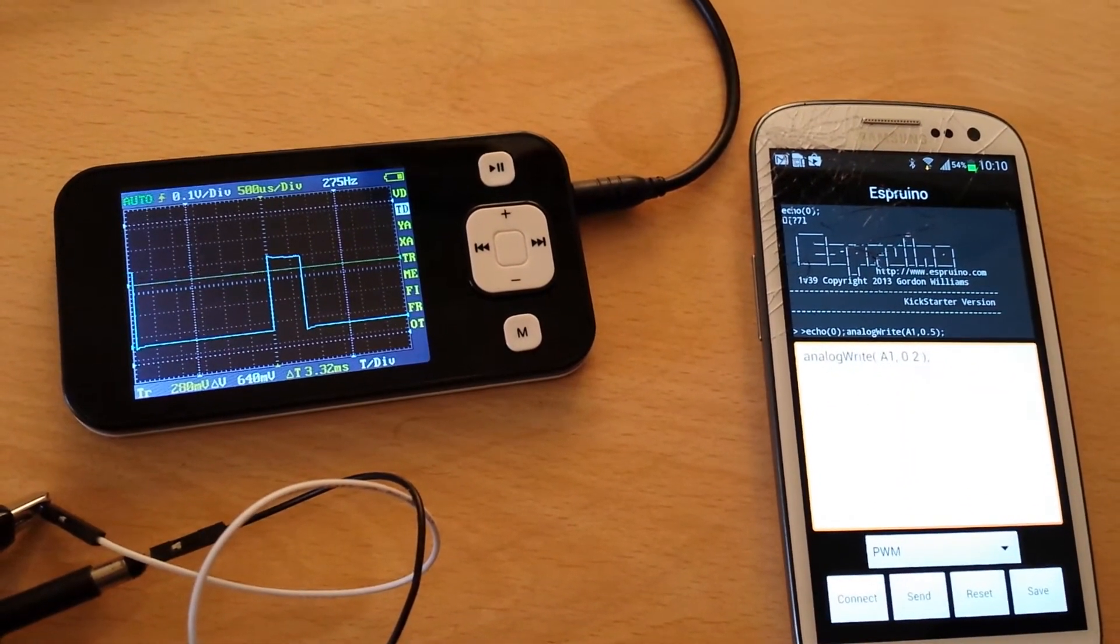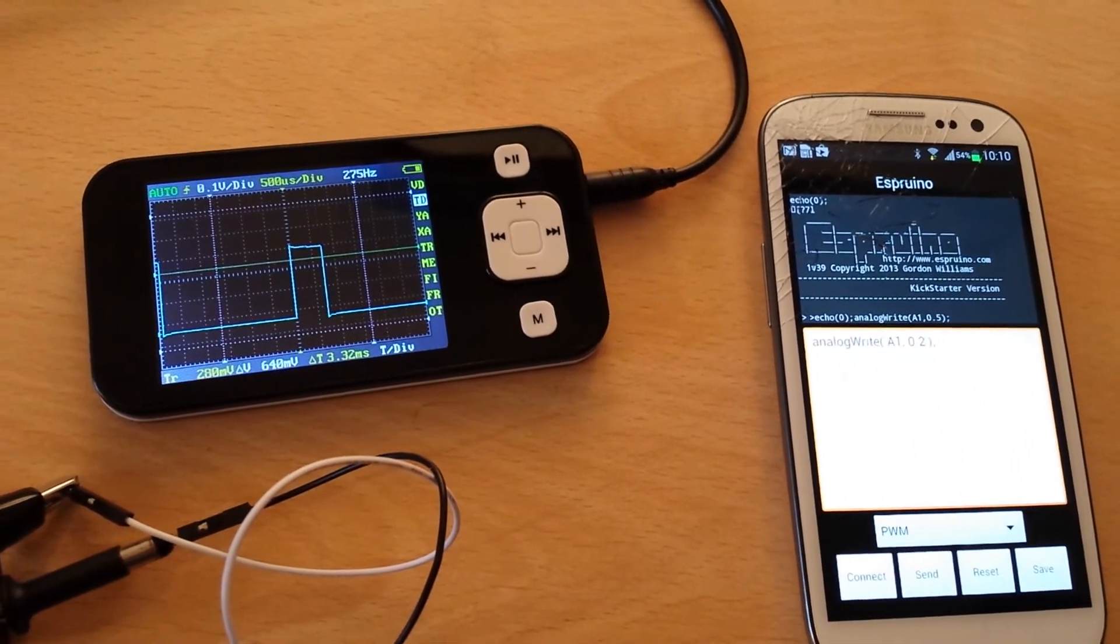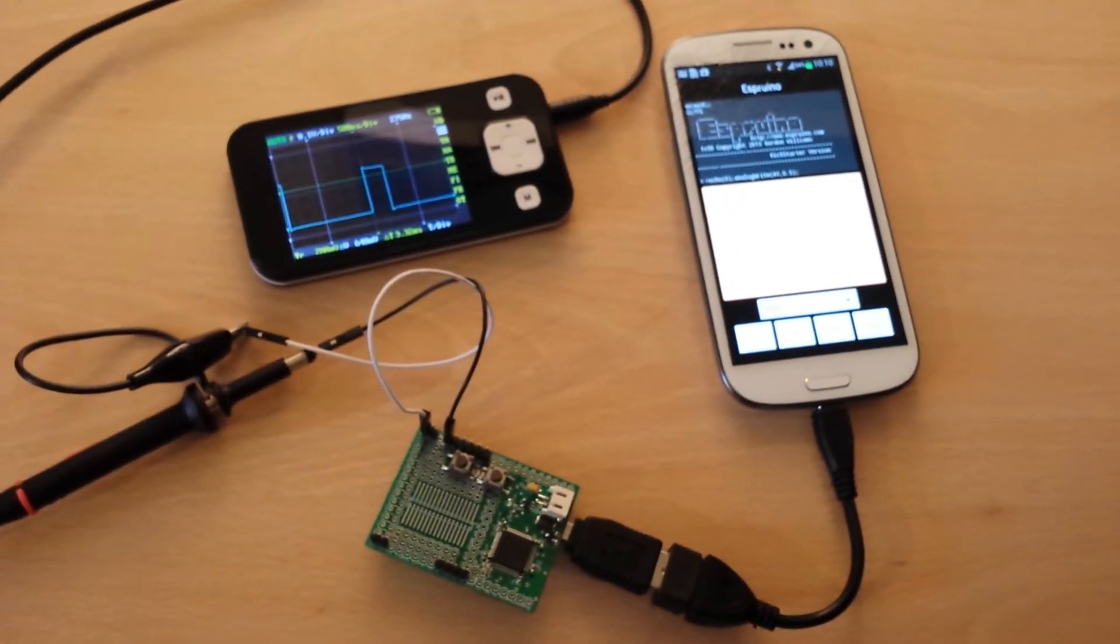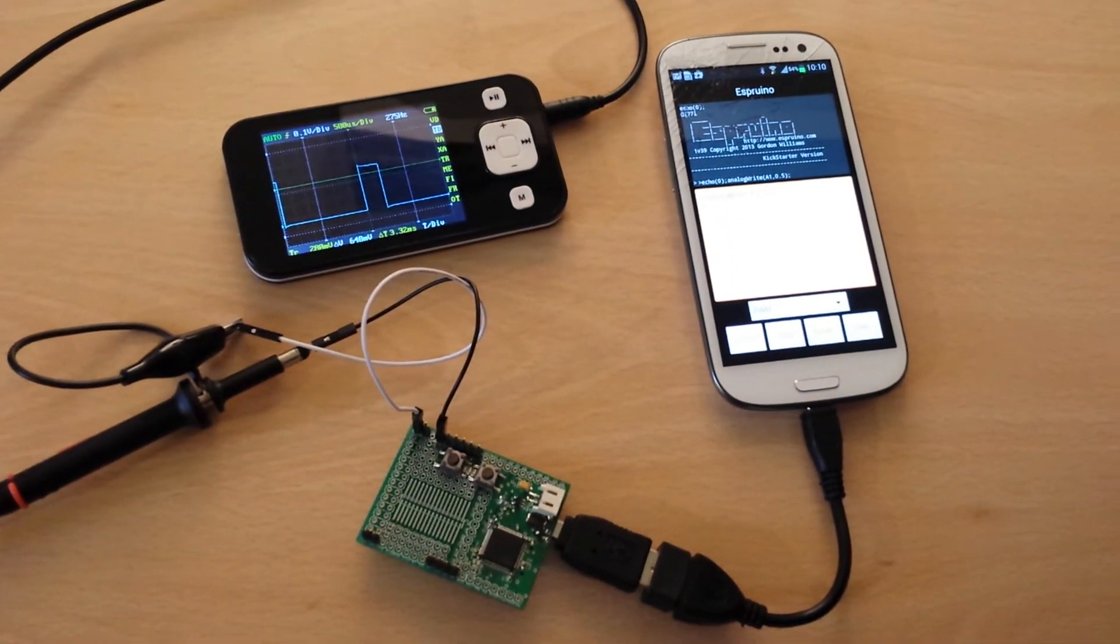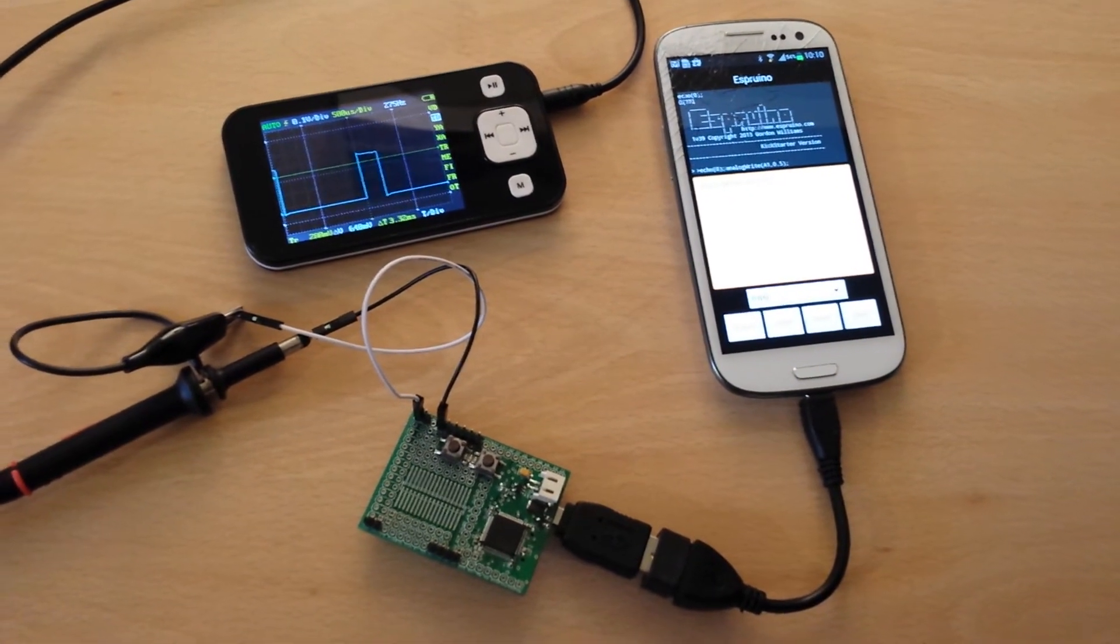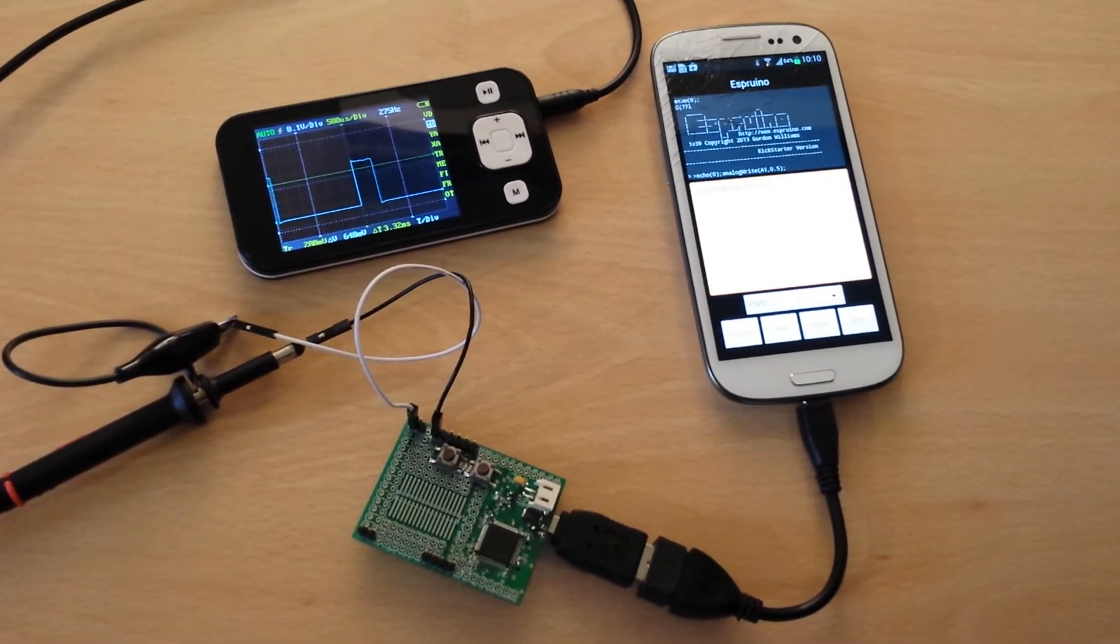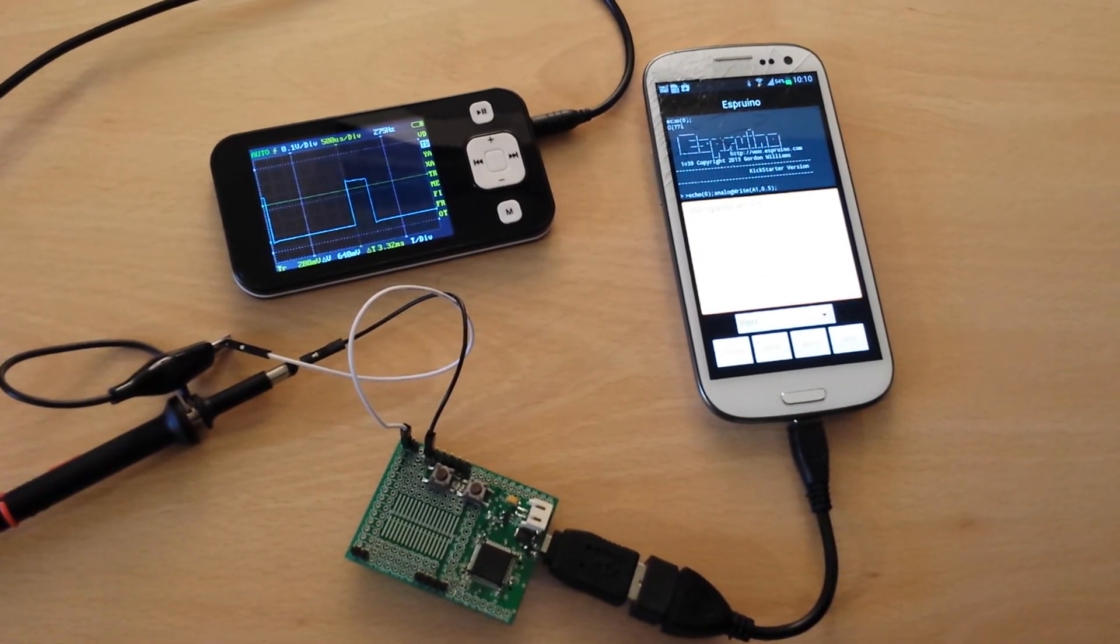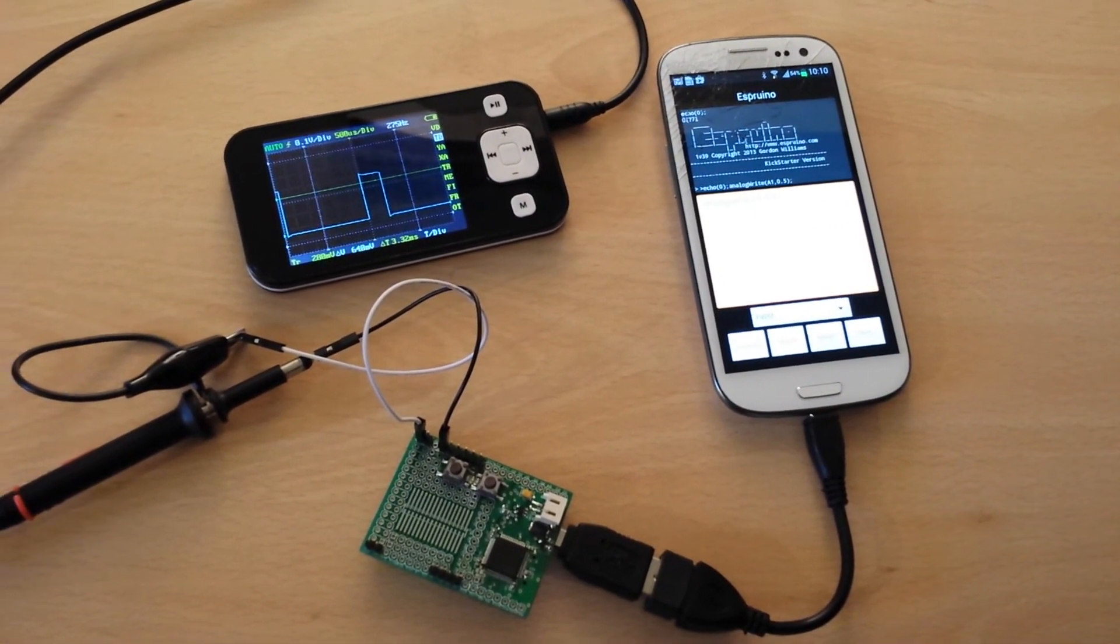So, very simple demonstration of getting a PWM output from Espruino using Android Script to control it. There's all sorts of possibilities with this. You could control LED strips, servo motors, loads of other things. So, it's just a little demonstration for you.